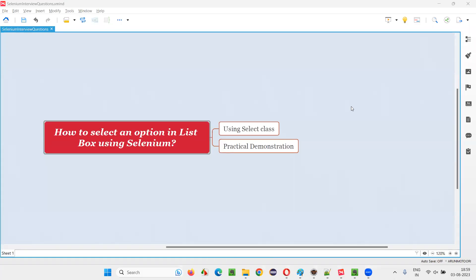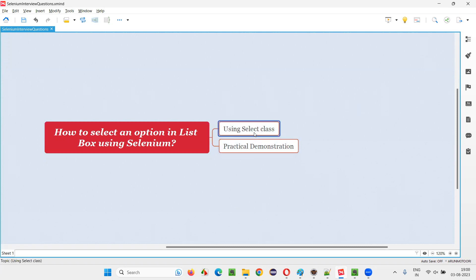Hello all, welcome to this session. In this session, I'm going to answer one of the Selenium interview questions: how to select an option in a list box field using Selenium WebDriver. In Selenium WebDriver library, we have a predefined class known as the Select class, and using the predefined methods of the Select class, we can easily select an option in the list box.